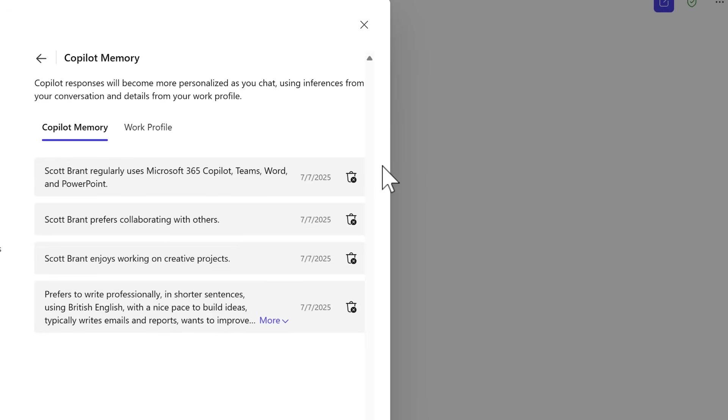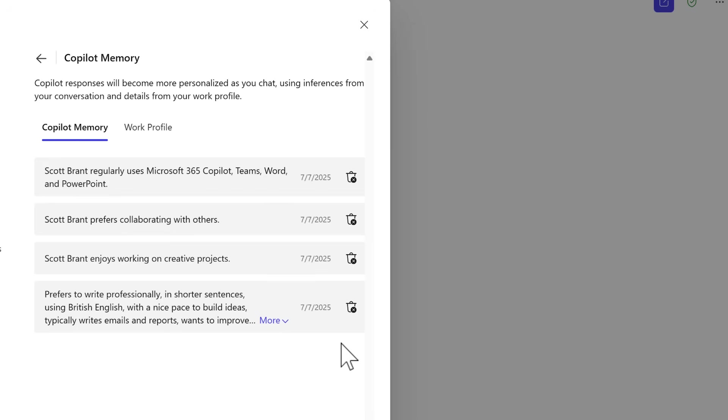The apps I regularly use, how I prefer collaborating with others, how I enjoy creative projects, and the way I also want to write my content with the help of Copilot. So we can see that across all my conversations moving forward, Copilot will now remember these points and create content that's more personalized to me and how I work.